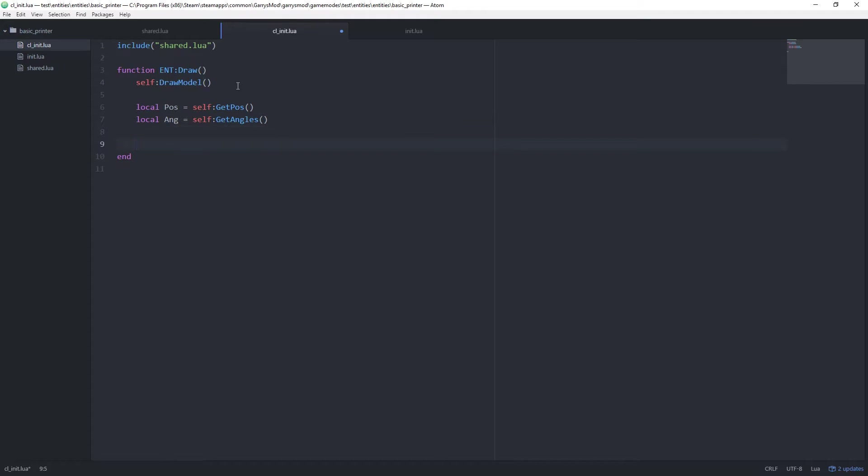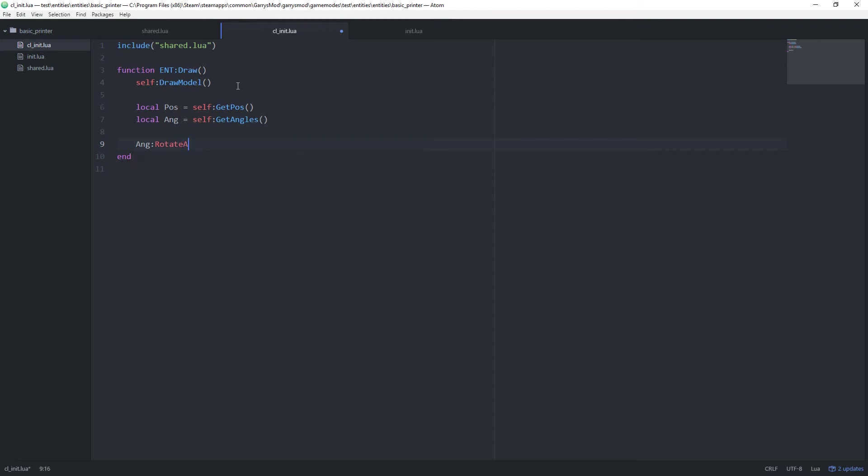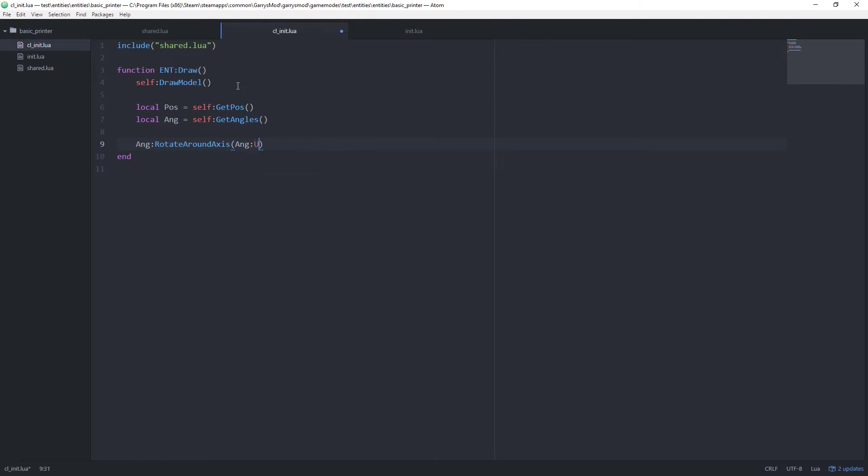After this we want to use our newly created angle variable. So ang colon rotate around axis. This is just going to rotate our entity for us. And we're going to rotate it on the up axis 90 degrees.